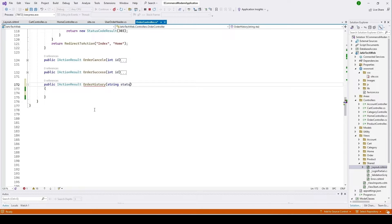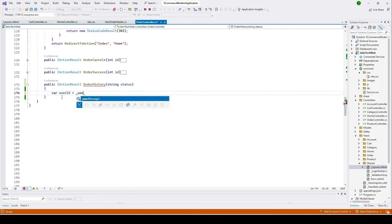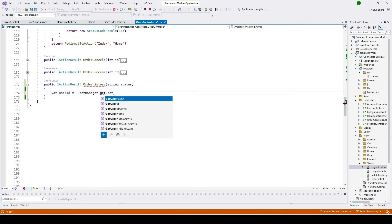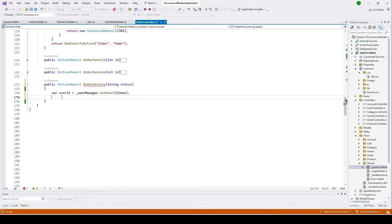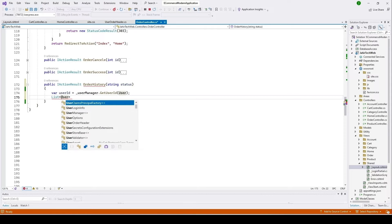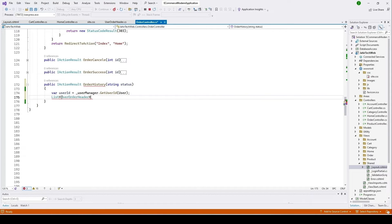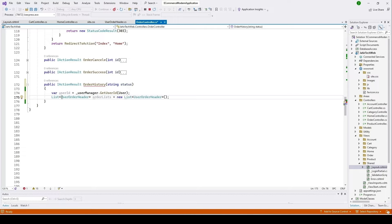I'll keep the parameter as 'status'. Then I'll get the user ID using UserManager.GetUserId(User), and declare a list — the list type should be UserOrderHeader — named 'orderList', initialized as a new List of UserOrderHeader.